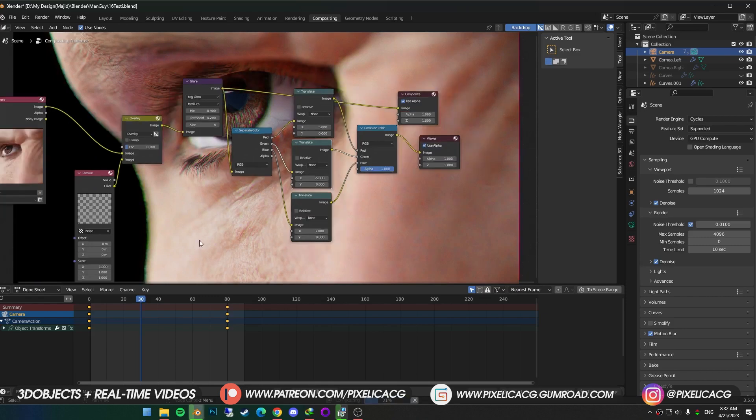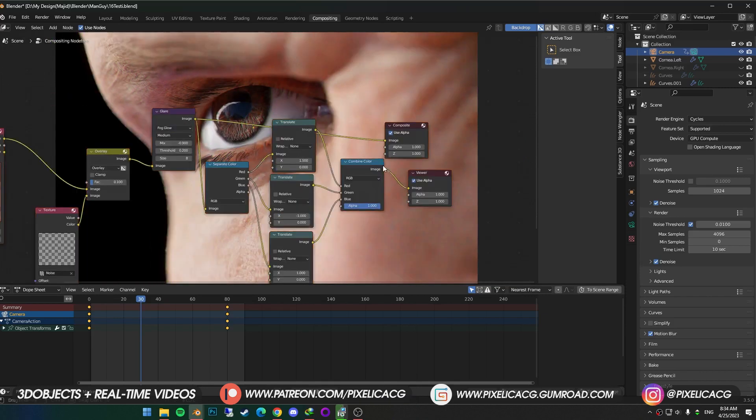Mess around with the numbers. What we're looking for is a really subtle effect. Once you are happy with the effects, connect the combined color to the composite. And we're done.